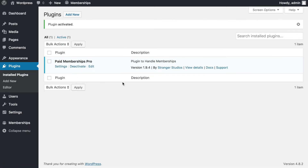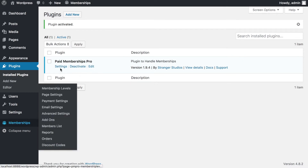Paid Membership Pro is now activated on our stock vanilla WordPress website. To set things up, we'll create pages and levels. Under the Settings menu you can see submenus for membership levels, page settings, payment settings, email settings, advanced settings, add-ons, reports, members list, orders, and discount codes.